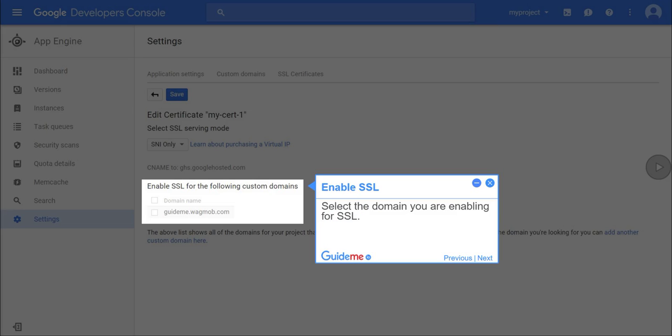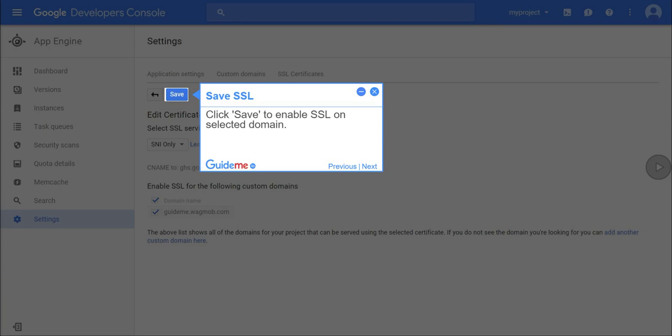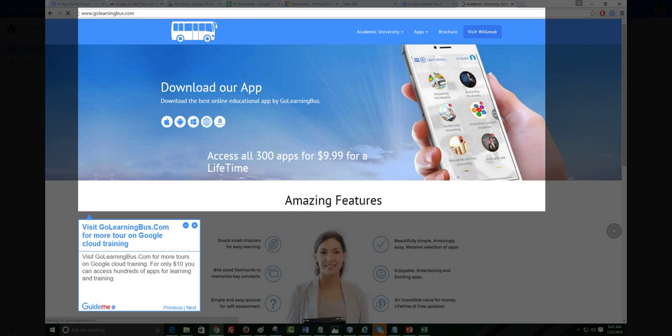Step 22, enable SSL. Select the domain you are enabling for SSL. Step 23, save SSL. Click save to enable SSL on the selected domain.